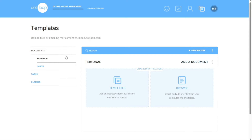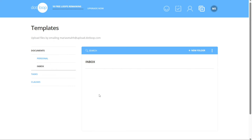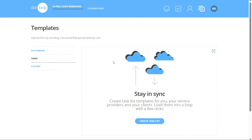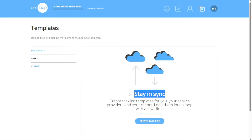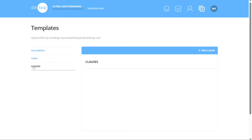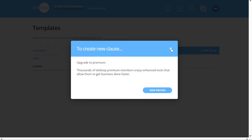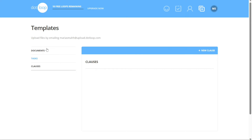Additionally, the Inbox folder within the Documents subsection serves as a repository for any PDFs you send to your unique .loop upload email address. The Tasks section within Templates allows you to access task lists provided by your company or team, helping you stay organized and on track. These task lists can be added to any loop, and you also have the option to create your own reusable task lists. The Clauses section offers the Clause Manager feature, which allows you to save commonly used text for easy retrieval, eliminating the need to retype the same information repeatedly. When typing in an interactive text field, a dropdown will appear with matching saved clauses.